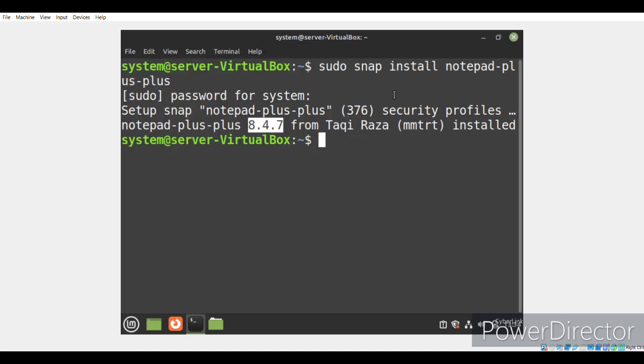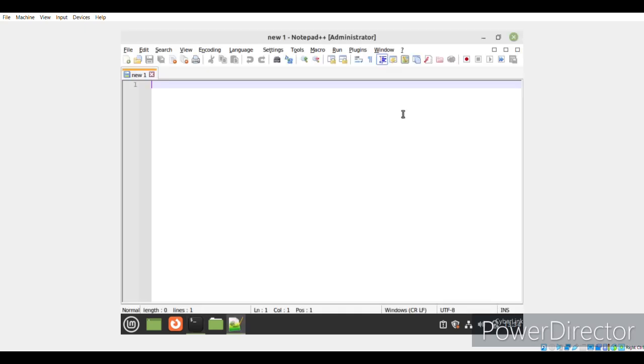We will simply click on it to launch it. This is how the interface of Notepad++ looks like. Here, you can easily edit your text files as well as your source code.